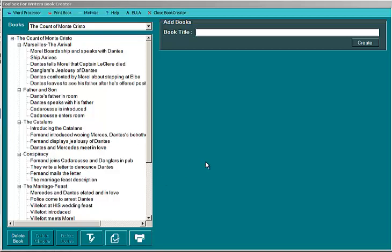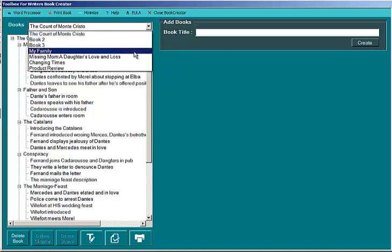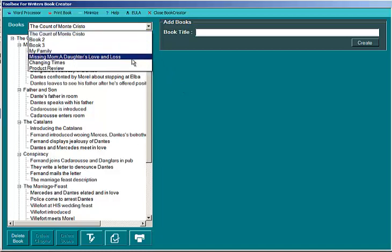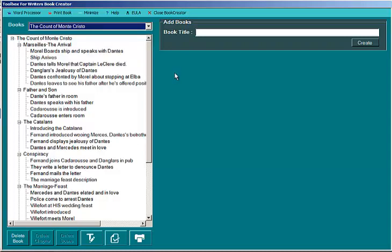Hi, this is the Book Creator by Toolbox for Writers. This program is designed to help you create an outline for books, documents, papers, dissertations, whatever you want. So let me show you how it works.